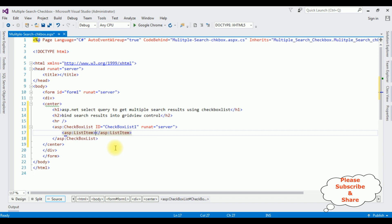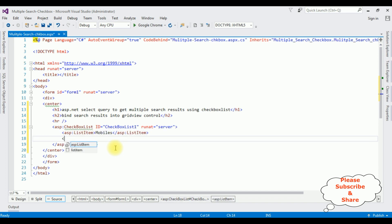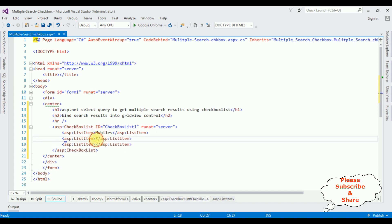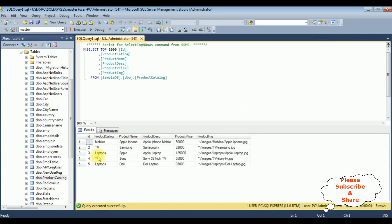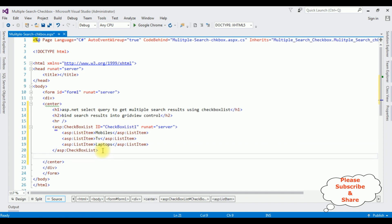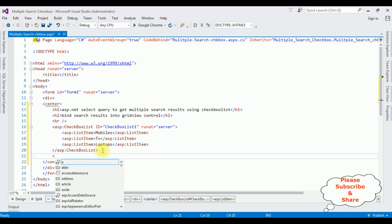So let's add these product catalog items into the checkbox list. First ASP list item is Mobiles, the second is TV, and the third is Laptops. We have added the product catalog items — Mobiles, TV, and Laptops.